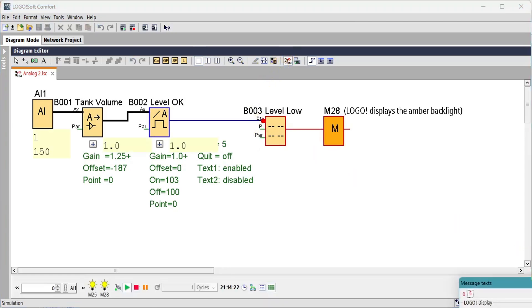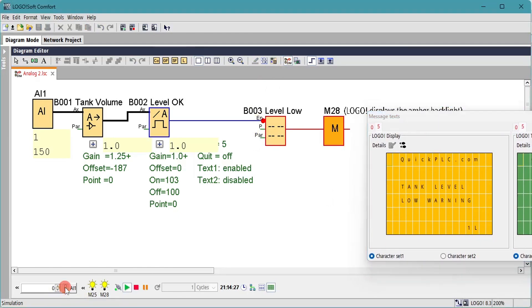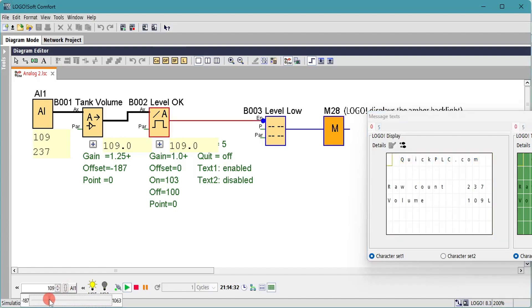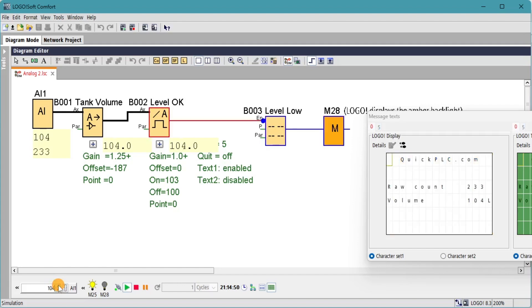We'll invert the input on the message text. Now we can see that when we go above 103 liters the display is white; when we go below 100 it turns amber. Going back up — 101, 102, 103 — and at 104 it goes white again.